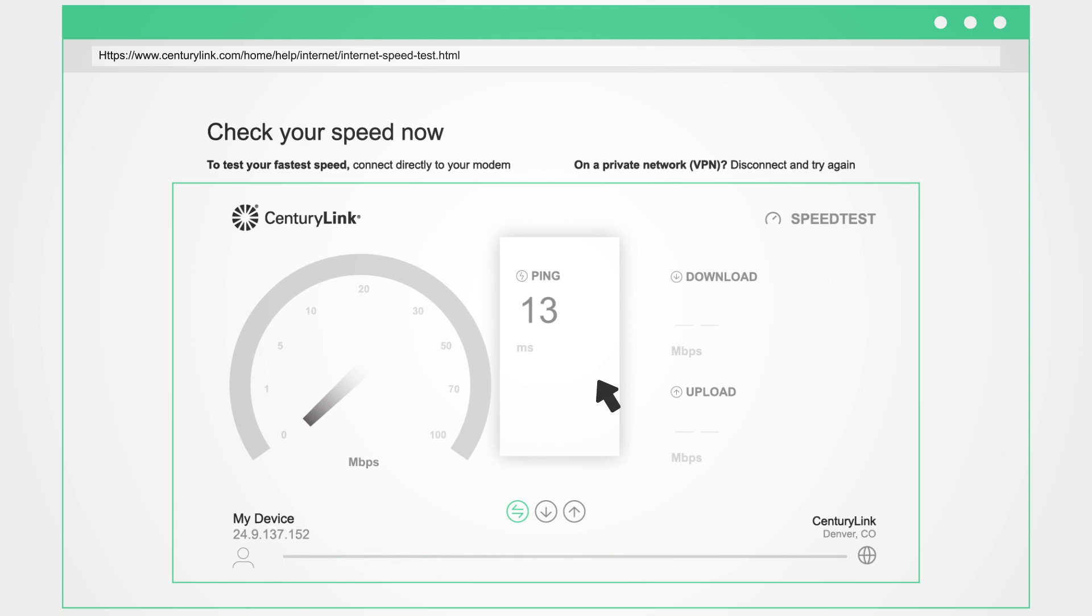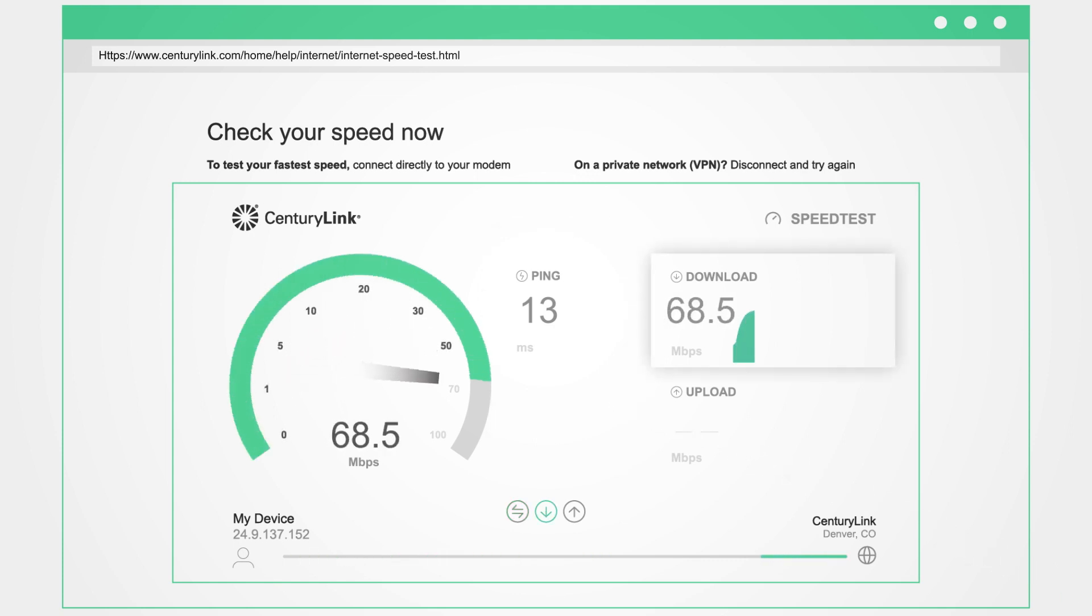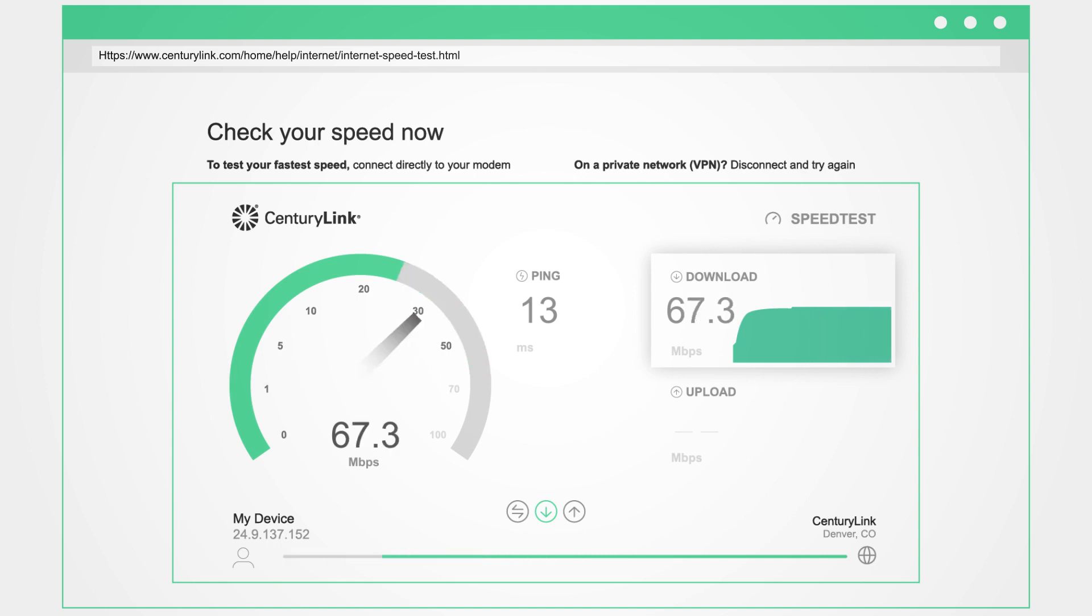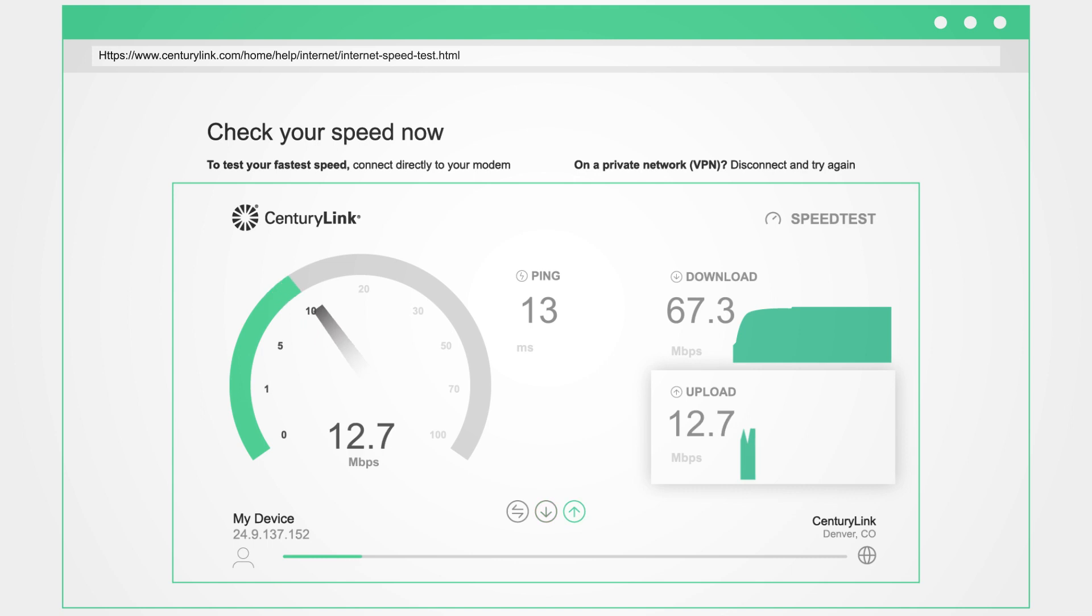Next, the test downloads and uploads another packet of data. How quickly your internet connection transfers that data from the network to your device and back to the network determines your download and upload speed.